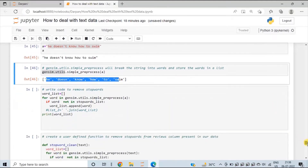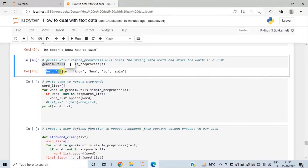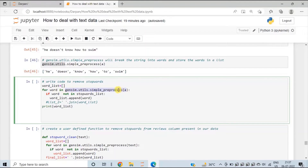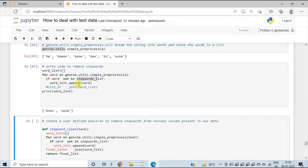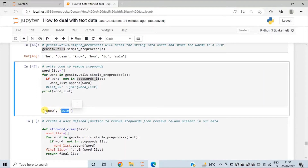Next, we will make use of a for loop to iterate through this list and compare the words with the stop words list. We are splitting the string into words and then iterating through the list using a for loop. If the word is not present in the stop words list, then we are appending the word to a separate list called word_list — an empty list that will contain all words not in the stop_words_list. You will observe that he, does, not, then, how, and to have been removed, and we are left with only 'know' and 'swim'.